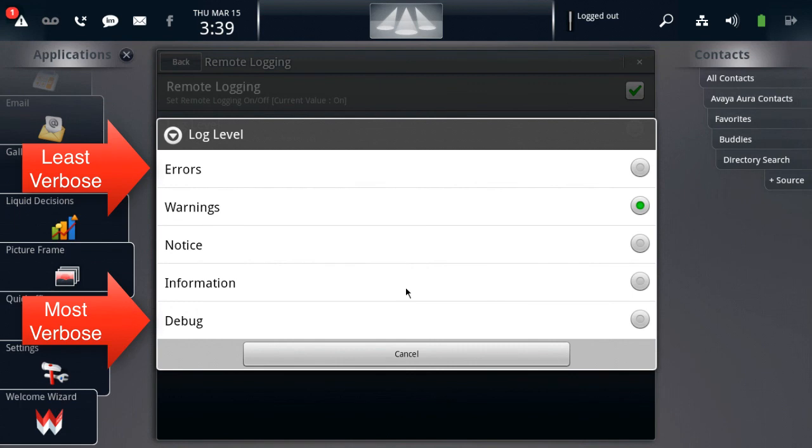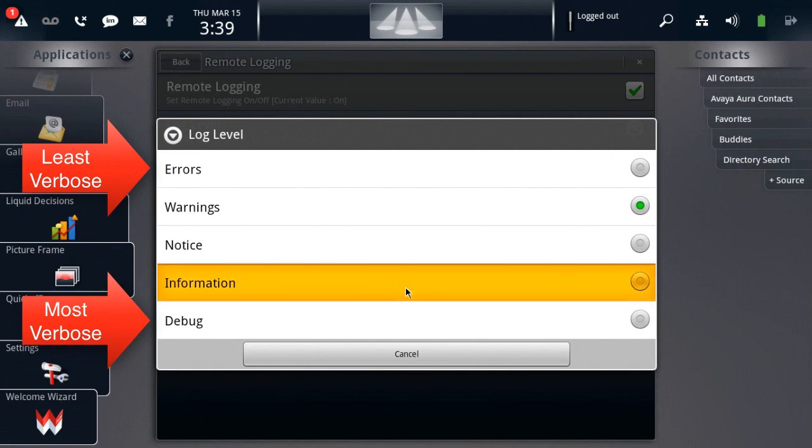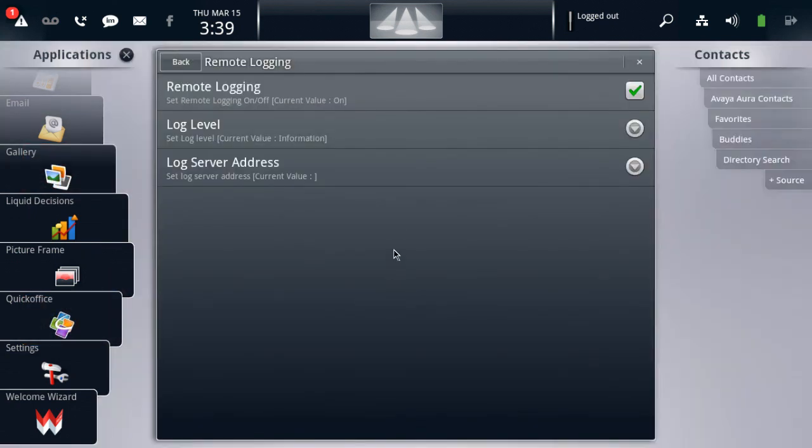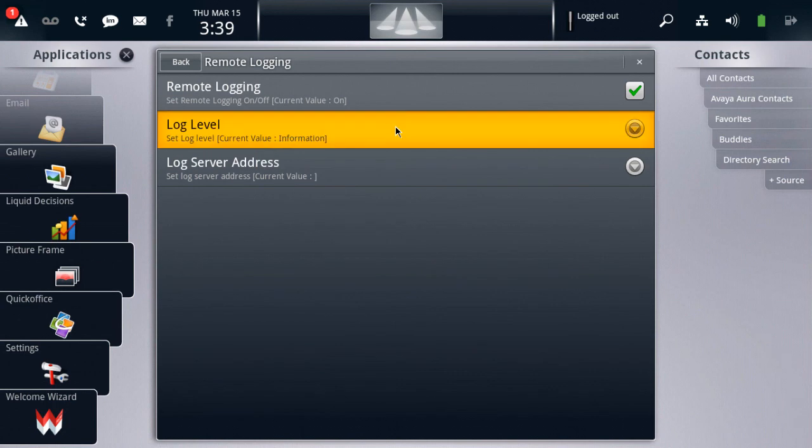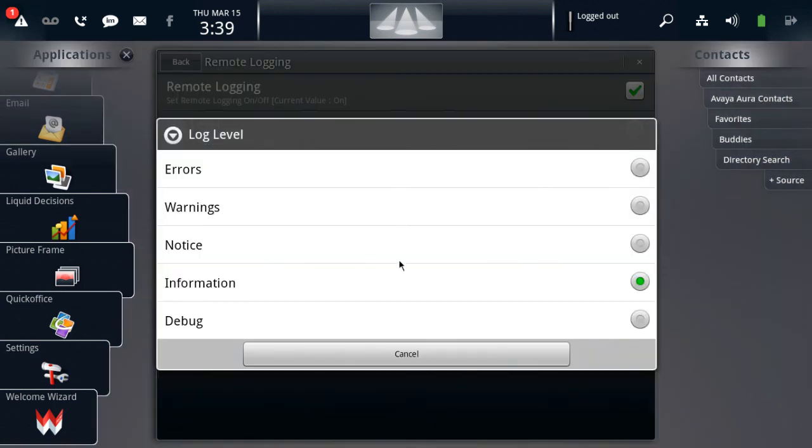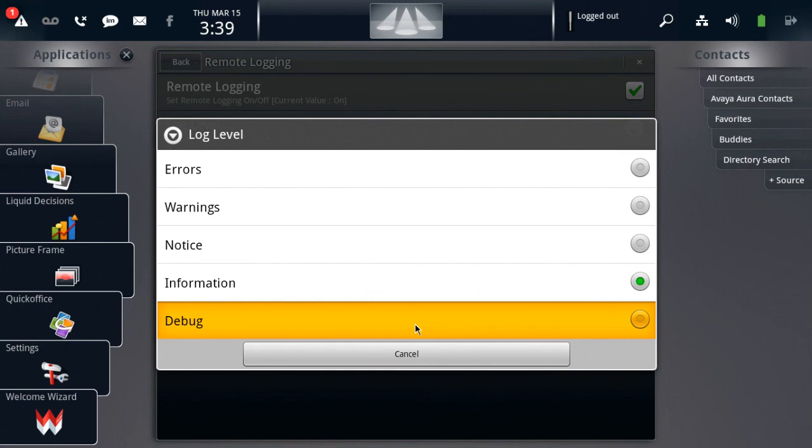So it's by default set to warnings as you see there on the screen. We typically, if we're going to be capturing any useful information from the ADVD, we want to set that to at least the information level of logging. And if you're working with an engineer who is doing advanced debugging on the ADVD, then it may actually be required to set that to a debug level.